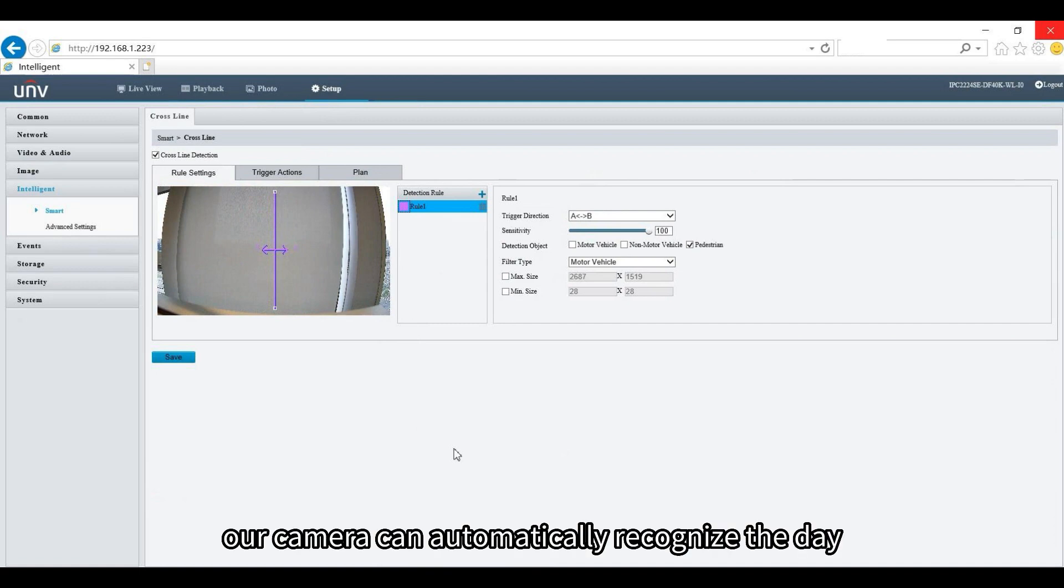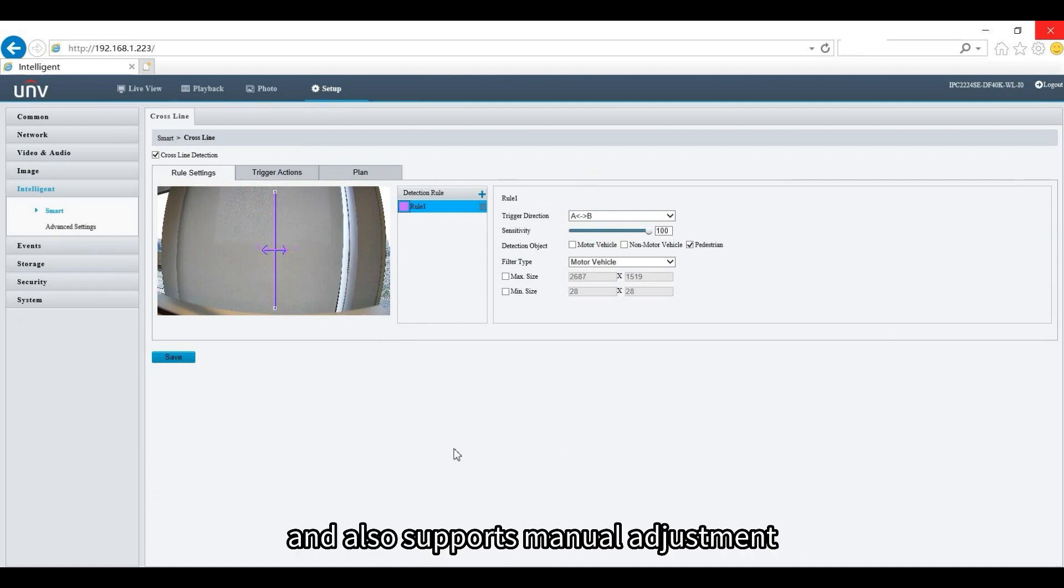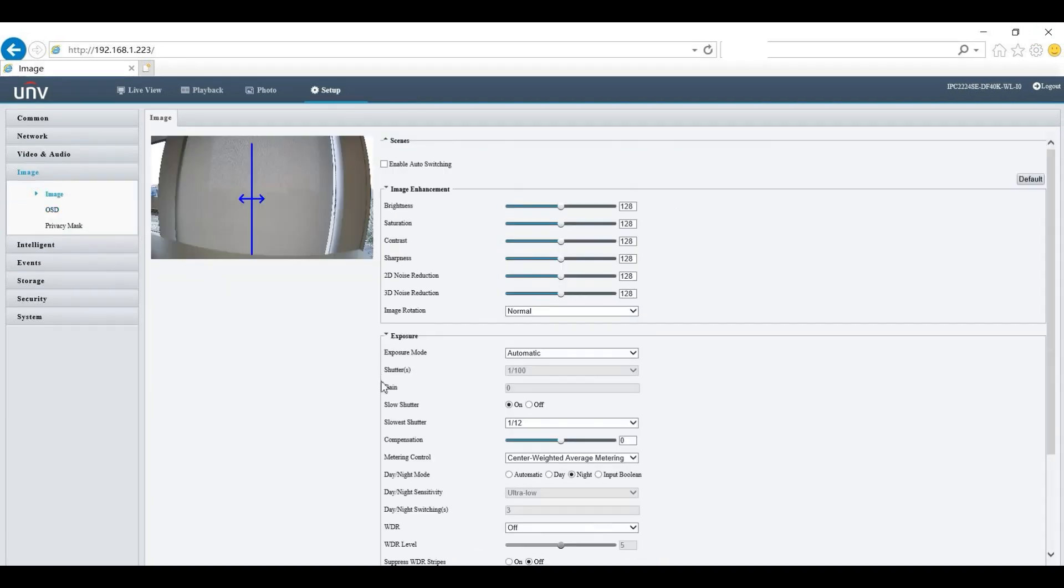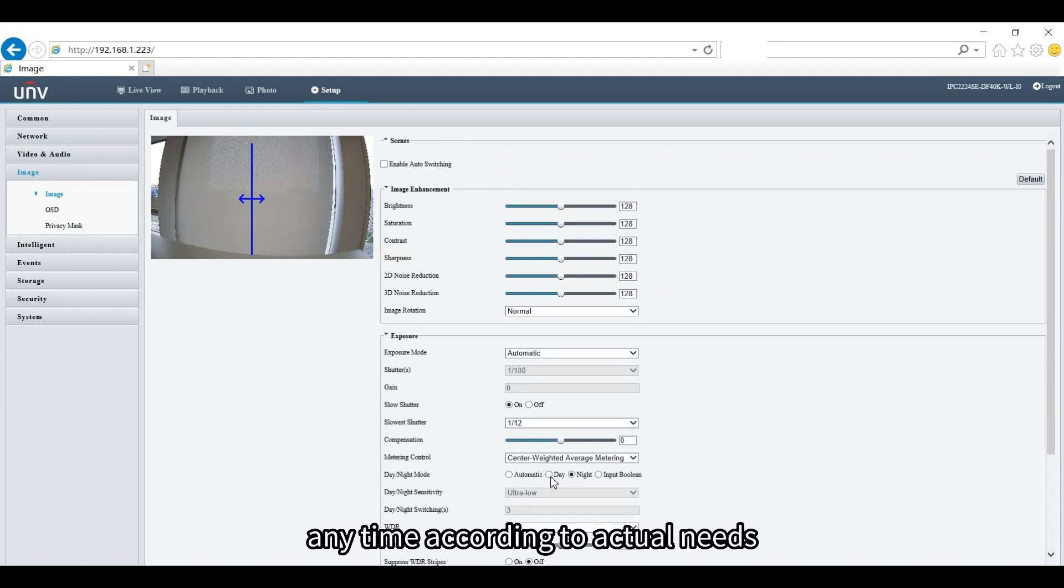Our camera can automatically recognize the day and night mode and also supports manual adjustment. You can click Image, Exposure, Day or Night Mode, and choose day or night mode at any time according to actual needs.